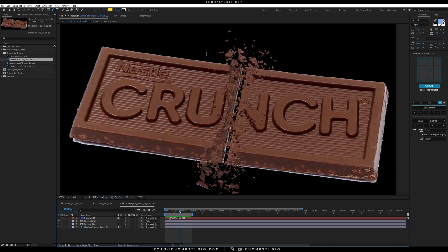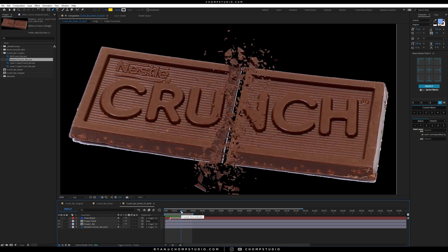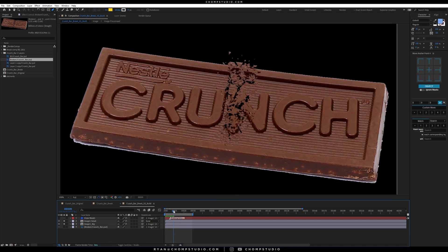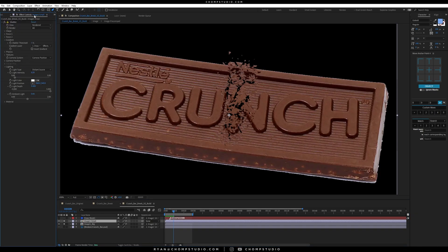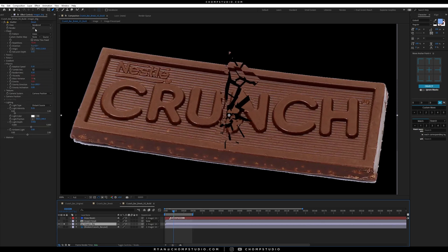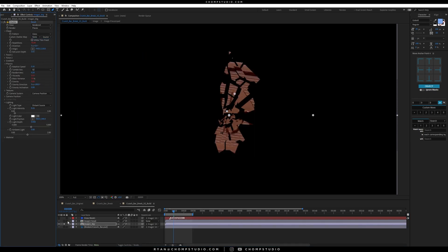Just a couple extra tweaks we can do here. Let's give it a little position and rotation keyframe so it's breaking apart. If we look at our pieces right now, it's rendering the whole chocolate bar. In our effect controls, under view render, instead of all of them, we want to see just the pieces. So we have our small pieces and our big pieces.